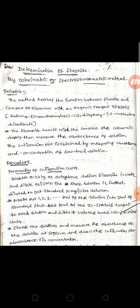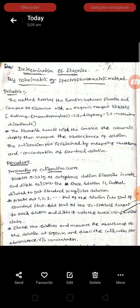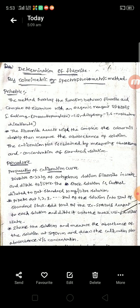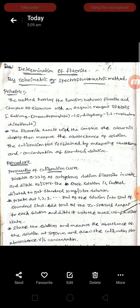Good morning students. In today's class we shall discuss the determination of fluoride ions by colorimetric or spectrophotometric method. In this method, the fluoride ions present in the water sample are to be determined using the colorimetric method.